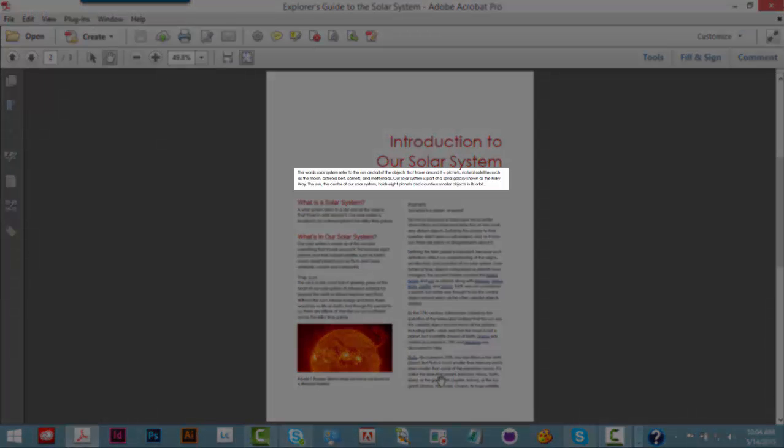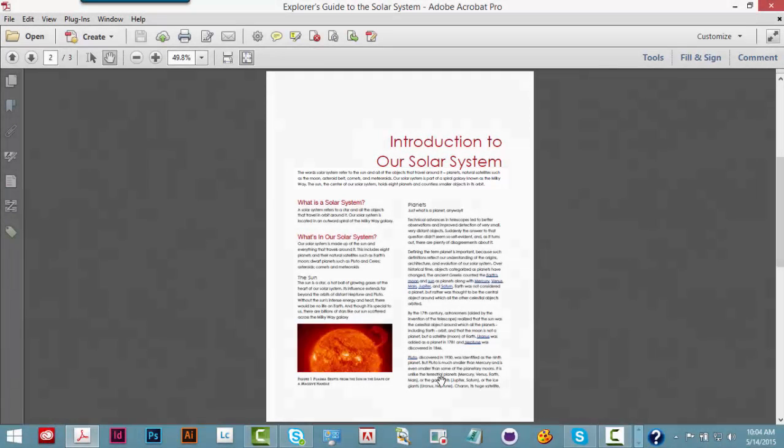The words Solar System refer to the sun and all of the objects that travel around it, planets, natural satellites such as the moon, asteroid belt, comets, and media.